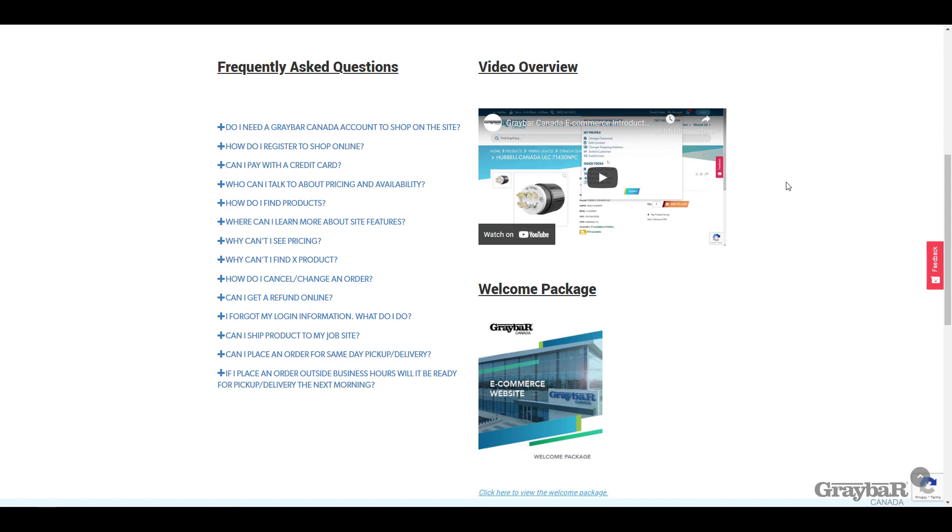Please use this as a frequent resource for all your questions. However, if your question's not answered here please reach out to e-sales at greybarcanada.com or to your local branch for assistance and we're here to help you. We hope to see you on the site soon and please check out the rest of the videos in this series for more assistance as needed.